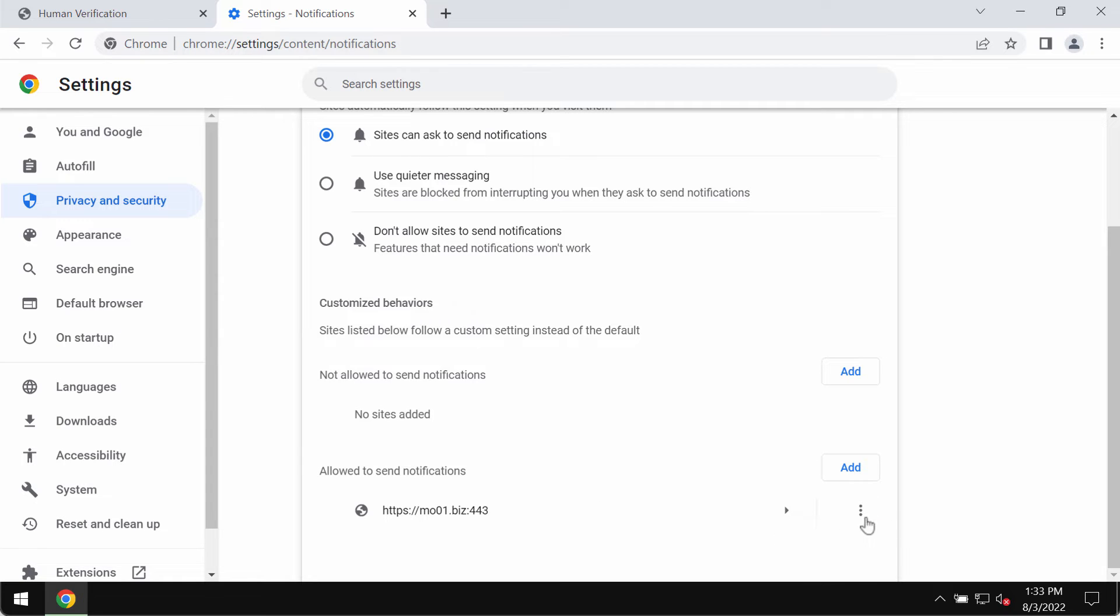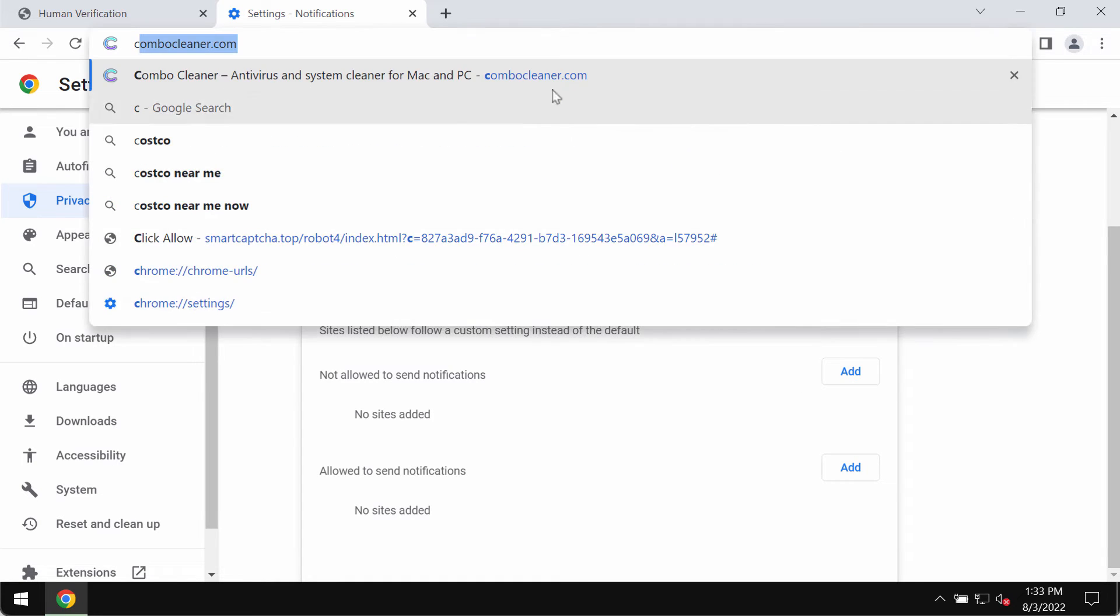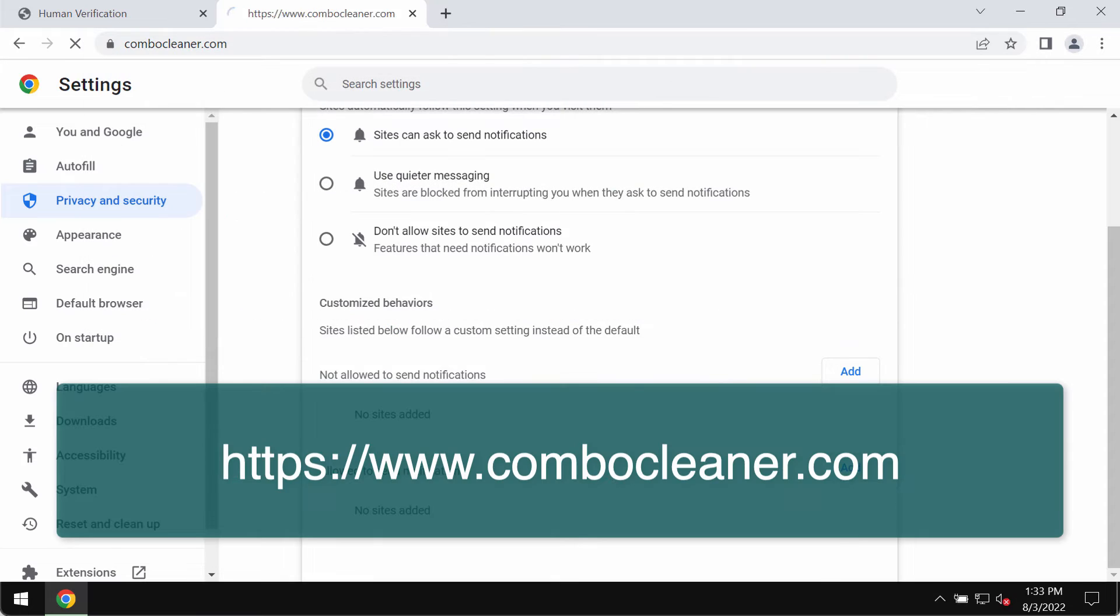If you find mo01.biz, you should remove it from the list. If you see any other junk sites here, remove them too.